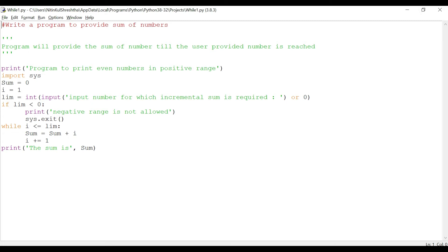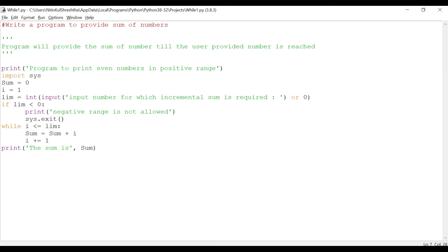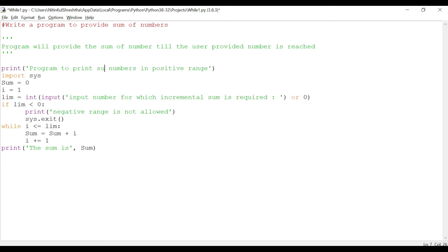Here is the doc string which we have discussed earlier in the program. Now let me run you through the code. So I noticed there is some correction that is required, so I'll print a program to print summation of numbers in positive range.